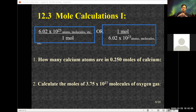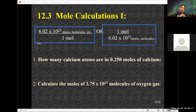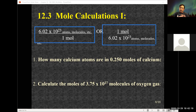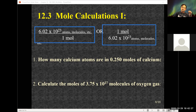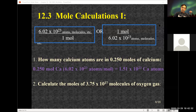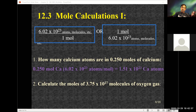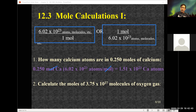Looking at this problem: how many calcium atoms are in 0.25 moles of calcium? We're given moles of calcium and we want to know how many atoms, so I'm going to use Avogadro's number with atoms in the numerator. Setting it up, moles cancel, leaving me with atoms — which is what I'm looking for.